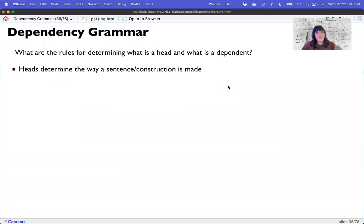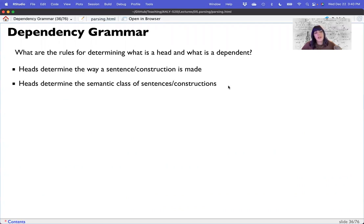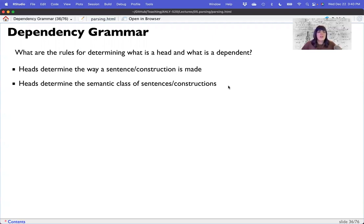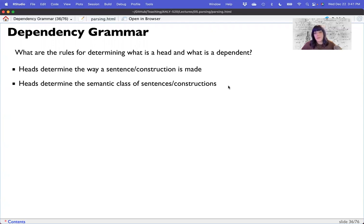So what are the rules for understanding what's a head and what's a dependent? Well, heads determine the way that the dependency parsing is completed, meaning which word is the kind of key word that all the other ones are going to come off of in a sentence. And generally, that focuses on the verb because of the way that syntax works. So heads determine the semantic class of a sentence. So it does subject verb agreement, conjugation of the verb, past tense, present tense, that kind of stuff. So these are no longer context free because it does depend on the type of verb or other object in the sentence.